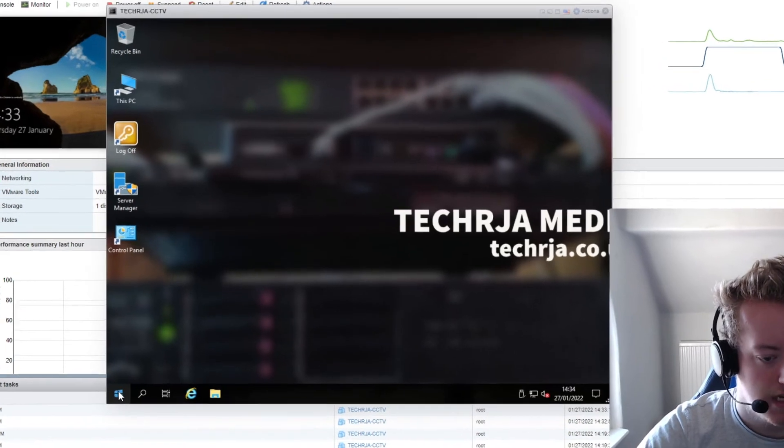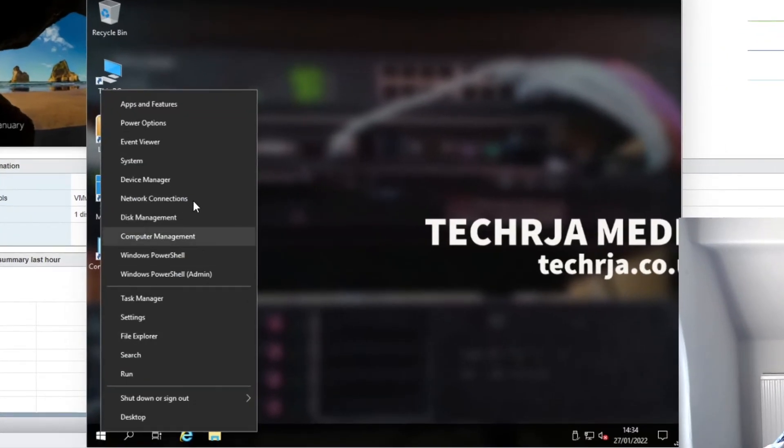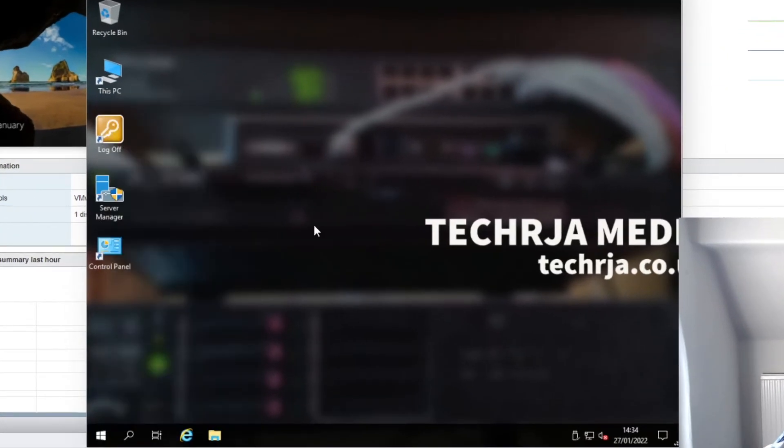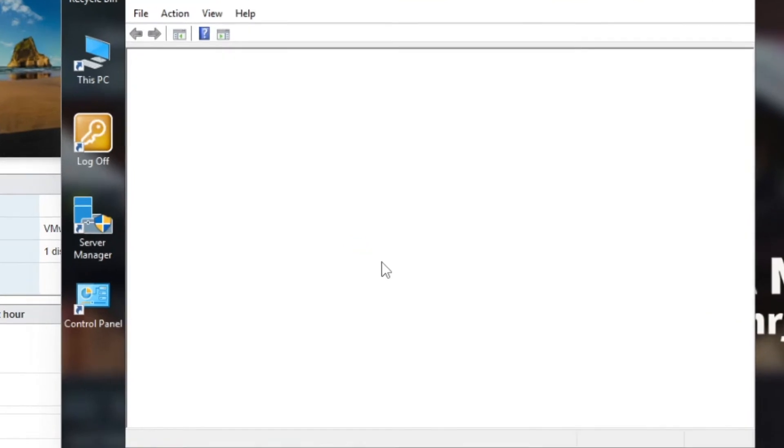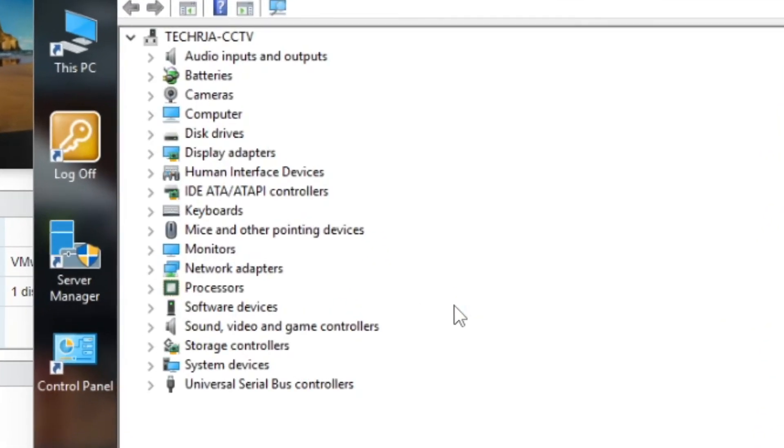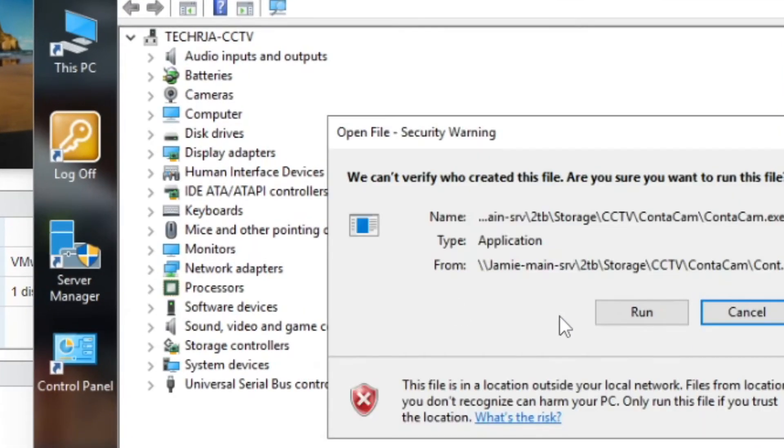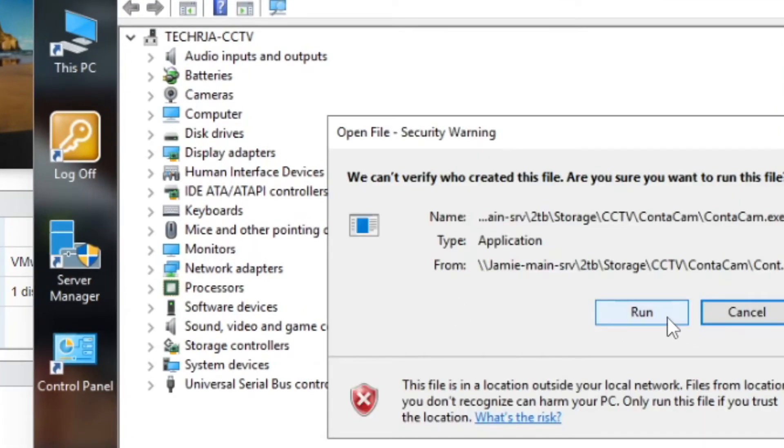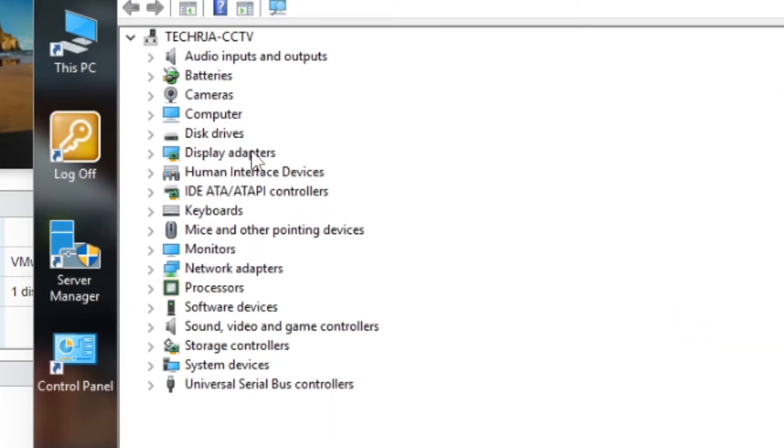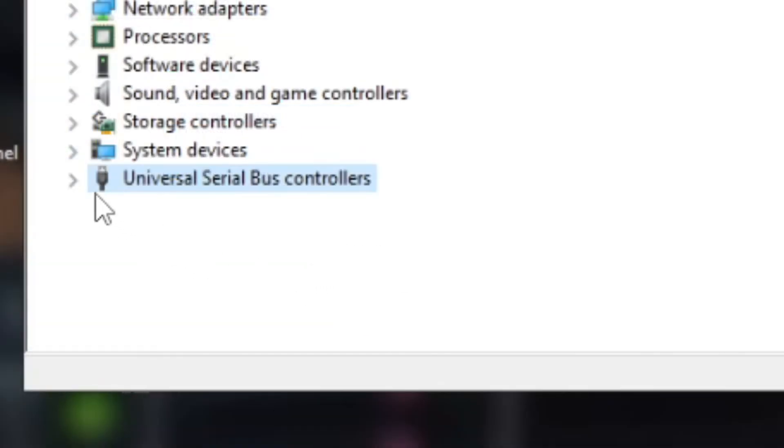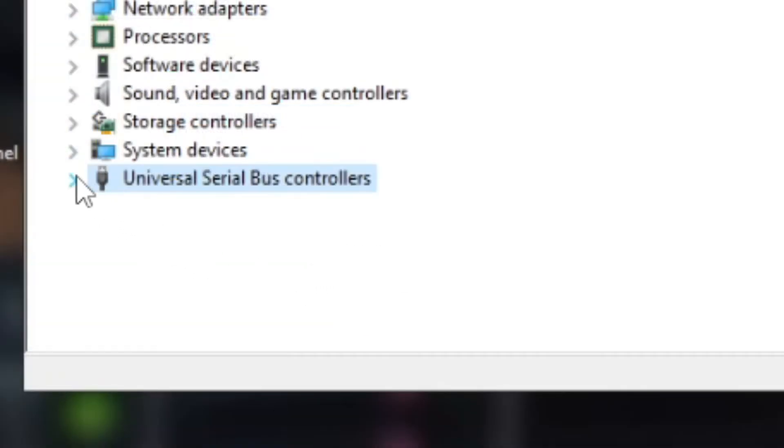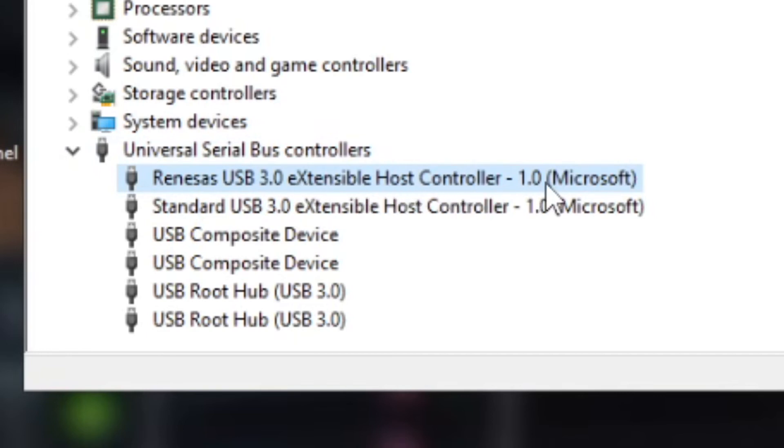I'm going to go to device manager and see if the devices are listed. And as we see if we go into the cameras we've got the live cam sync which is the webcam that I plugged in and if we go under universal serial bus controllers the renaissance 3.0 extensible host controller is passed through.